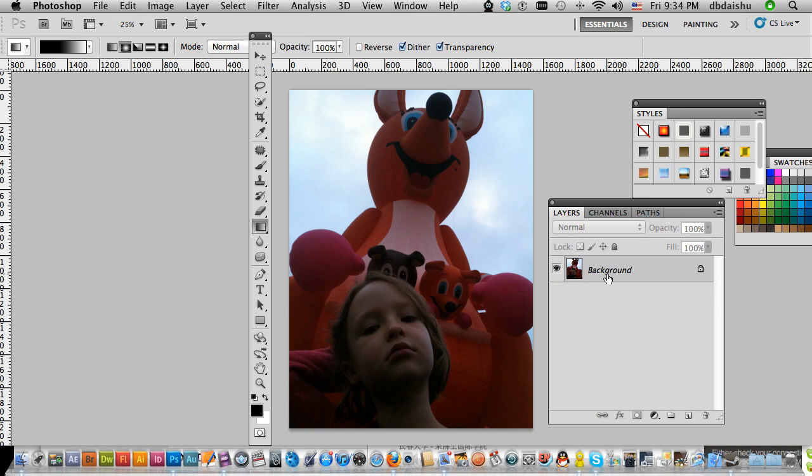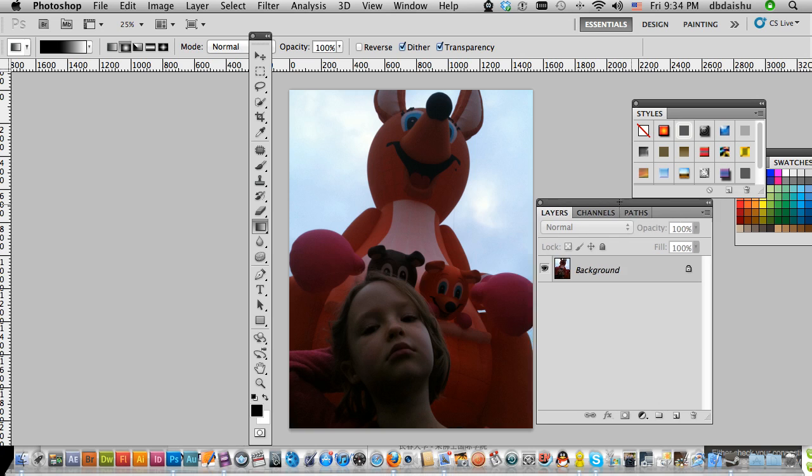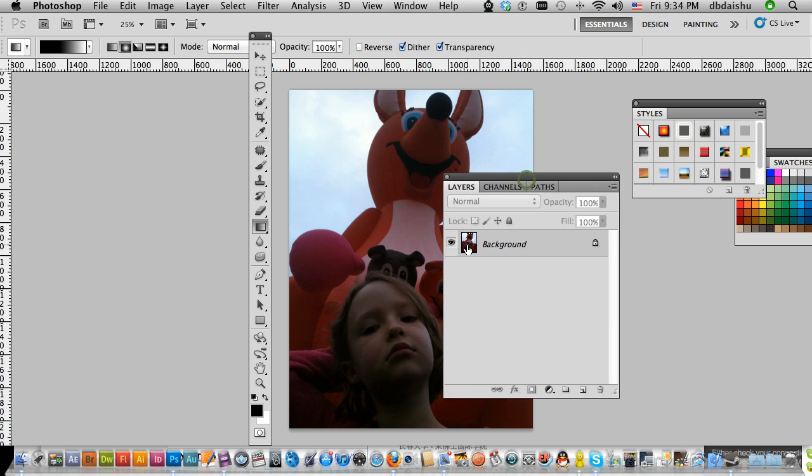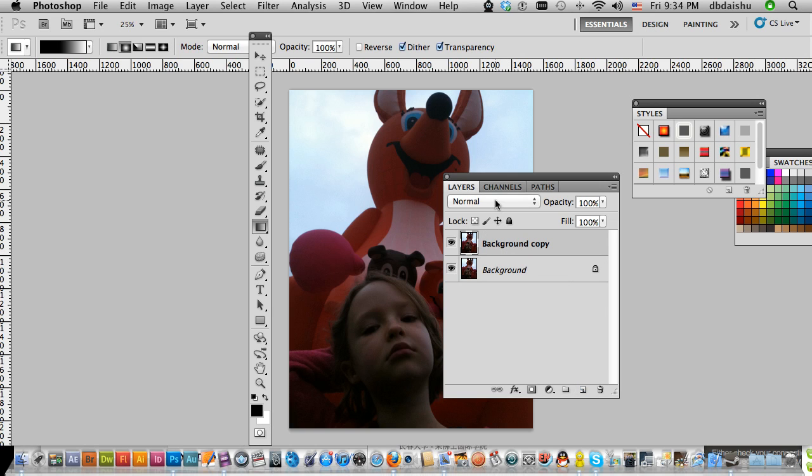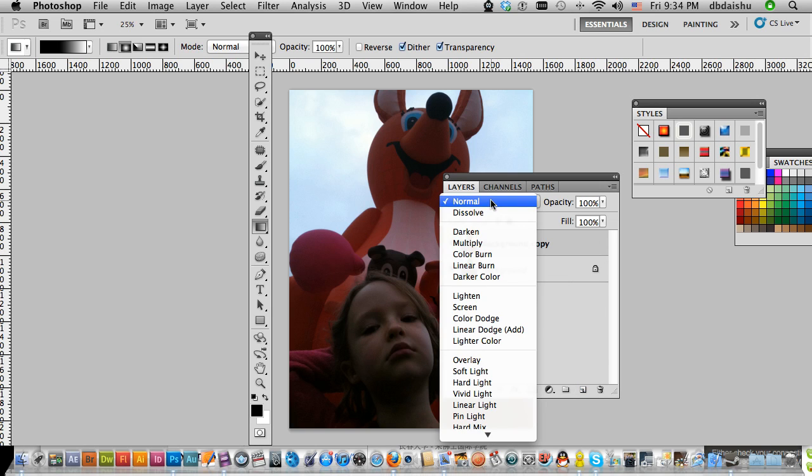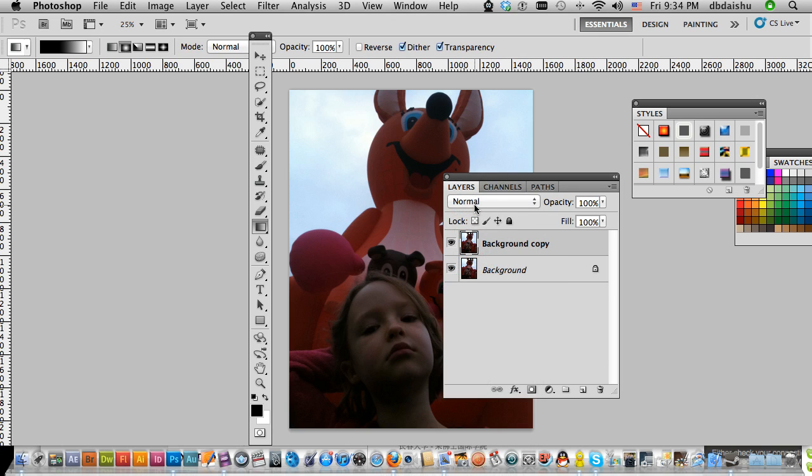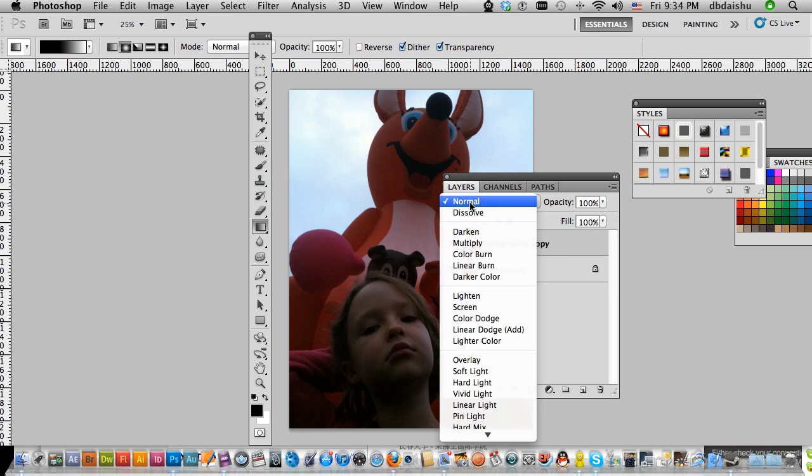All we've got to do is in my layers duplicate my background layer like so. And then up here where it says normal, I'm going to hit screen.